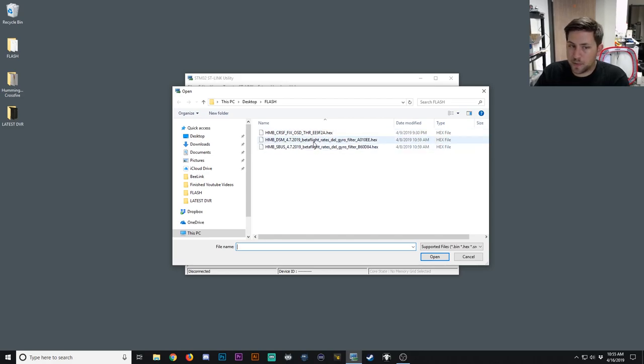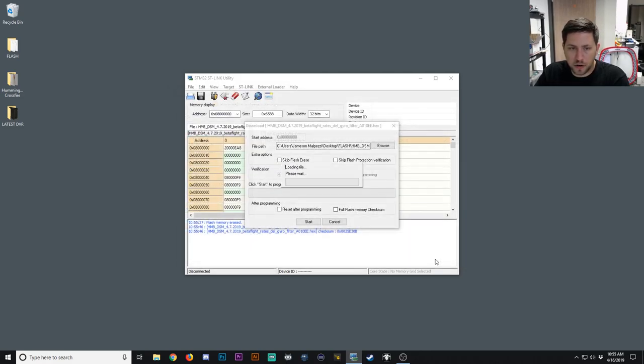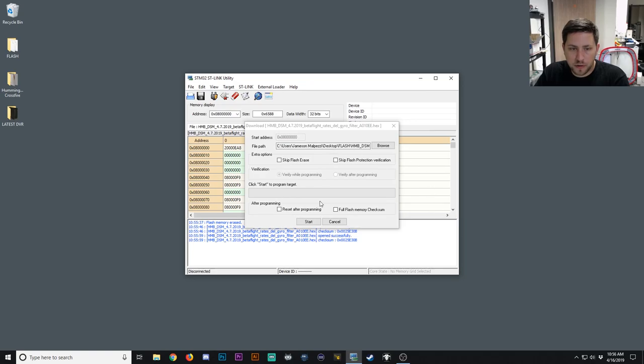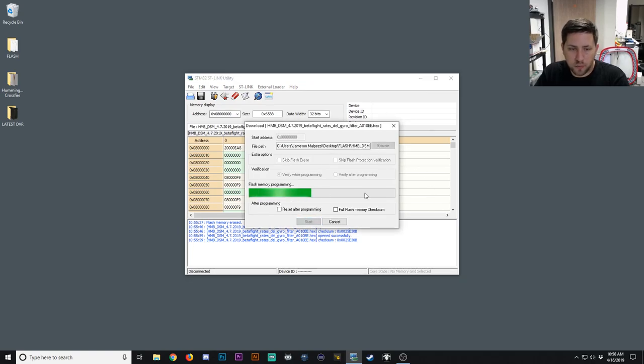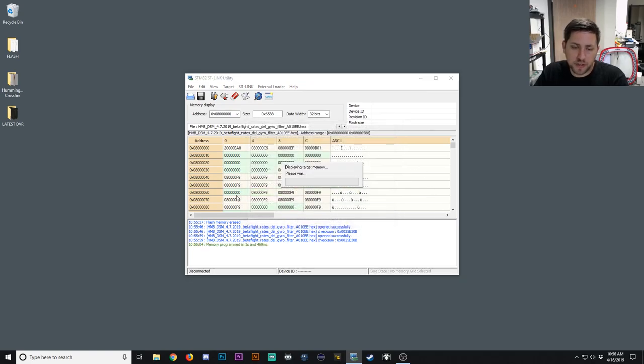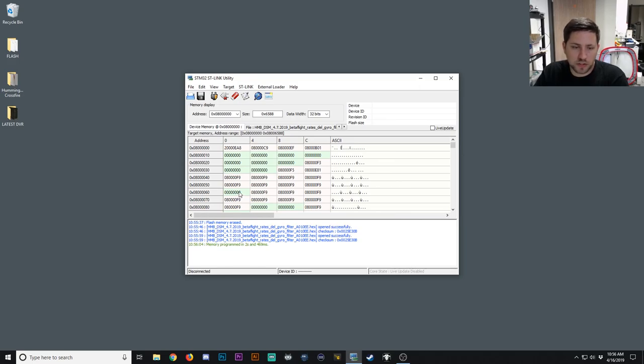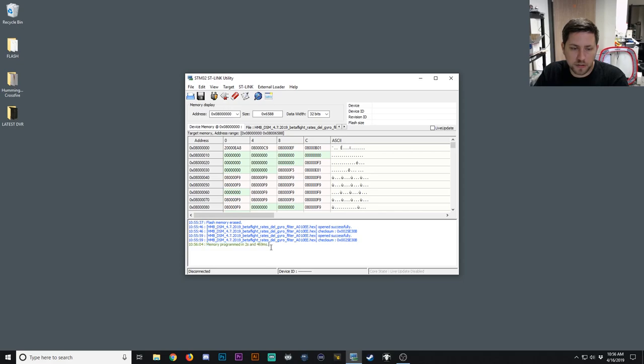This is the DSM Hummingbird, so I'm going to select the DSM version. Hit Open. And then all we'll do is just hit Start. That will flash in a few seconds. And then when it's done, the window will just disappear. And at the bottom you'll see Memory Programmed in 2 seconds and 469 milliseconds.